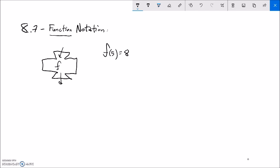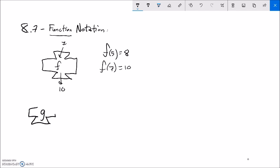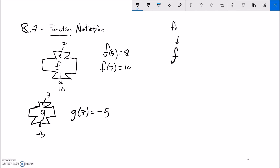Let's say I try another thing and I put in 7 and it spits out 10. I would say F of 7 is equal to 10. And if I had another machine, I'll call it G — let's say I put 7 into G and it spits out negative 5. I would say G of 7 equals negative 5. So I have a couple of pieces here for my function notation. I can use F, G, H — I can use anything. This is the name of the function, and whatever's in here is the input. F of some input, if I put this input into F, it's going to give me an output.